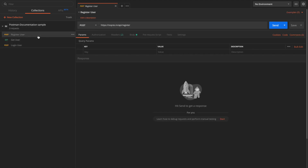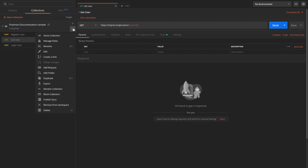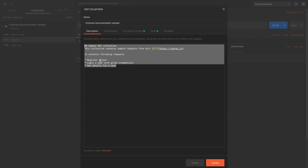After adding these requests in the Postman collection, let's see how we can first add some description to the collection itself. Open the collection options and select edit. In the Postman documentation sample collection, in the description tab you can write a description about the collection, and this allows the markdown format.